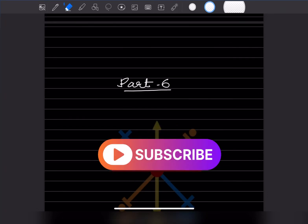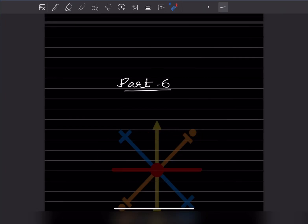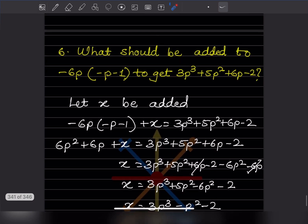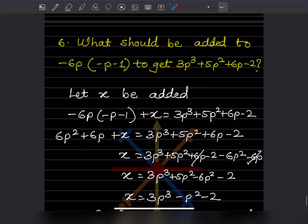Hi learners, welcome to my YouTube channel. Today let us do part 6 of the same topic. We have already done some of the problems in the previous video. If you have not watched that video, you can watch it first, and then we'll go ahead with question number 6.